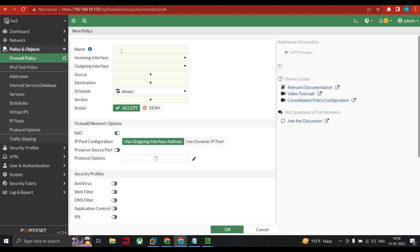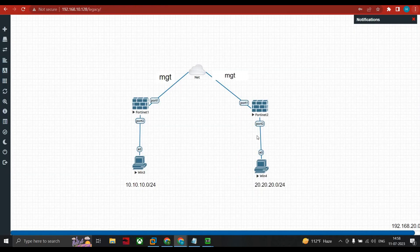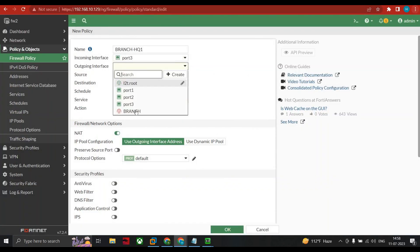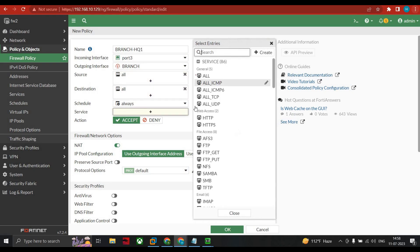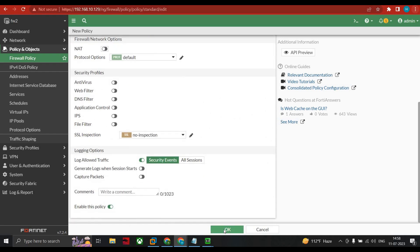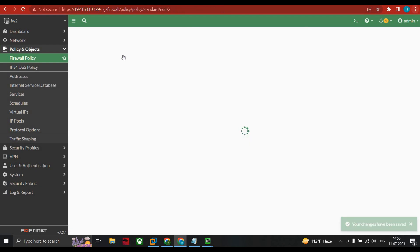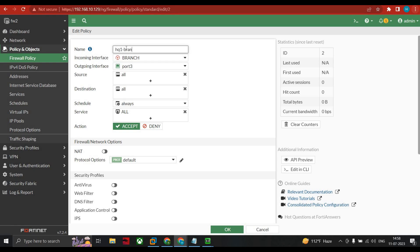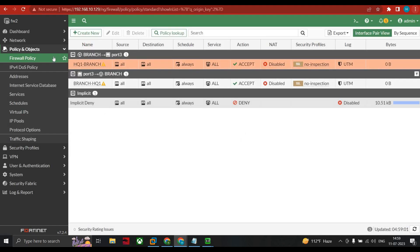Go to Policy & Objects > Firewall Policy. Create a policy named branch-2-to-headquarter-1. Incoming interface is port 3, outgoing is the branch tunnel. Source all, destination all, services all, NAT disabled. Enable the policy. Right-click and clone to reverse for the return policy. Edit it, enable it, and click OK. Both policies are configured on FW2.